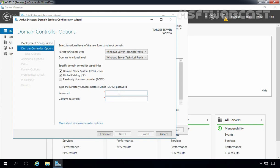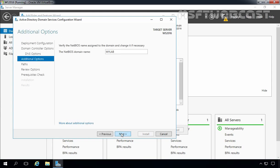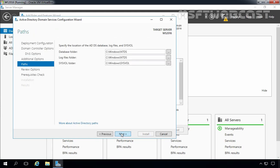Now we have to specify the password for the Directory Services Restore Mode administrator account. Let's enter the password and then click Next. Because we are installing a forest root domain controller using Active Directory Integrated DNS, we are not going to worry about this warning message — just click Next. The NetBIOS domain name is already selected based on your root domain name. Let's click Next on this screen.